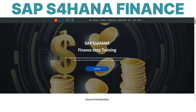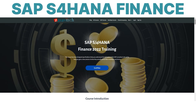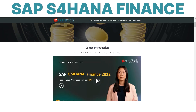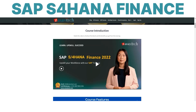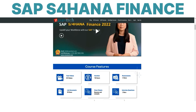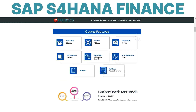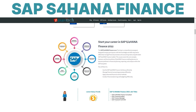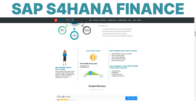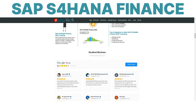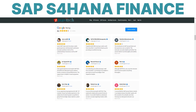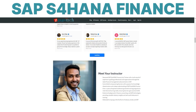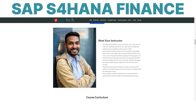Future-proof your finance career with SAP S4 HANA expertise. Zyantek offers an in-depth SAP S4 HANA finance training program designed to help you master this powerful next-gen ERP solution. With easy-to-grasp online video modules, this course breaks down the end-to-end processes of financial management using SAP S4 HANA.